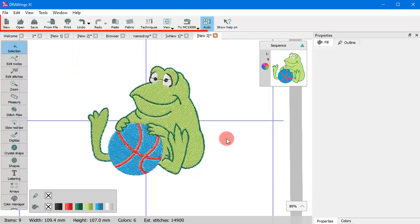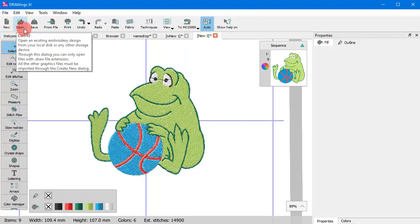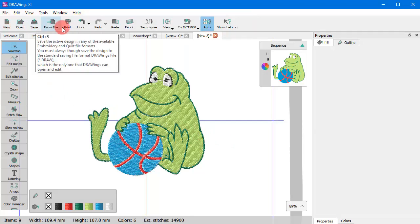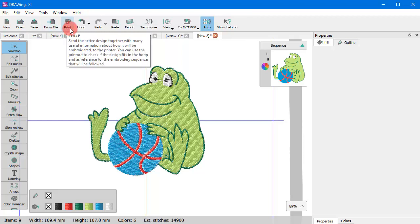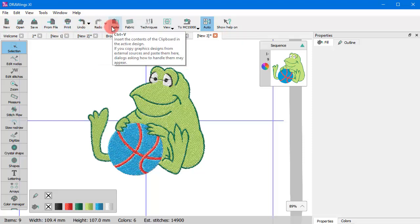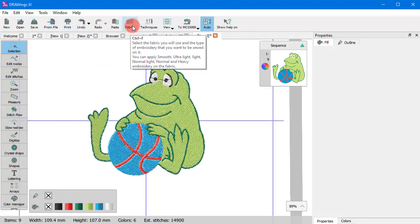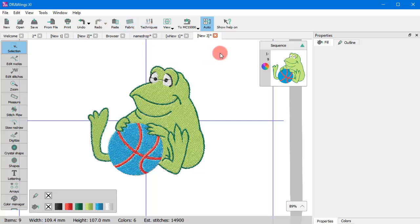Looking at the toolbar on top, you can see the most basic functions: New Design, Open Design, Import File, Print, Undo, Redo, Copy and Paste, Fabric Selection, Technique Selection and some others.